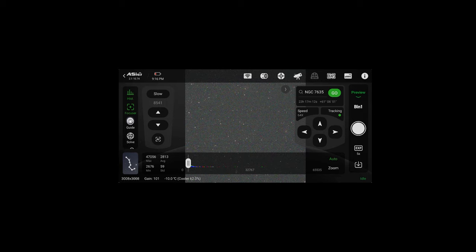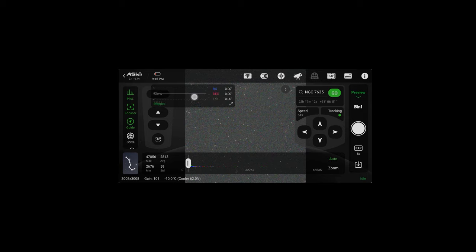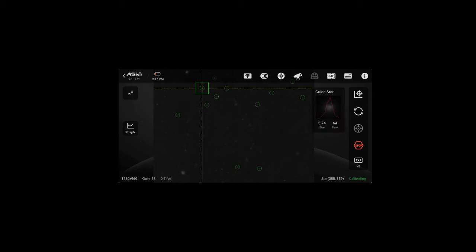So now we can start guiding. Hit guide on the left then hit the graph that pops up. This will bring up the guiding screen. Then hit the looping icon. This will enable the guide camera to start taking pictures. Now you can hit the crosshair icon and the guiding calibration will begin. Once that's complete it will automatically start guiding and you can set up your imaging sequence.